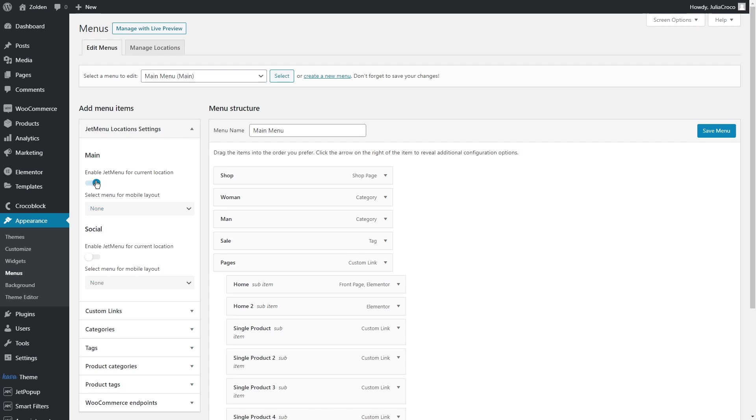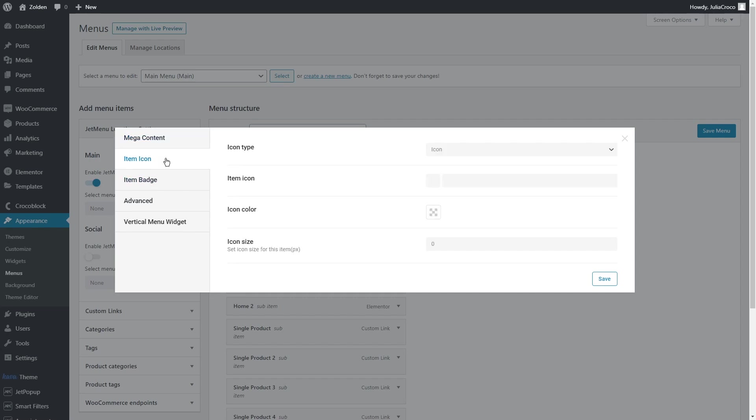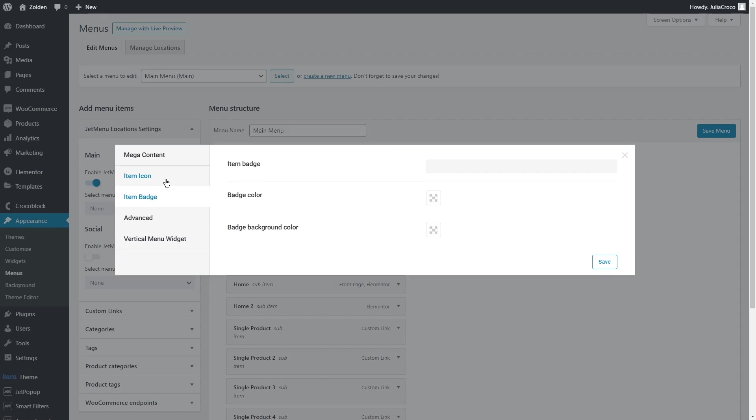To create a mega menu, simply hover on any menu item, let's say Woman. Right after you click on the JetMenu button, a pop-up appears. There are a lot of options to set: the menu items mega content to set a mega menu position and choose custom menu width, item icon and item badge to set icon or badge if needed.